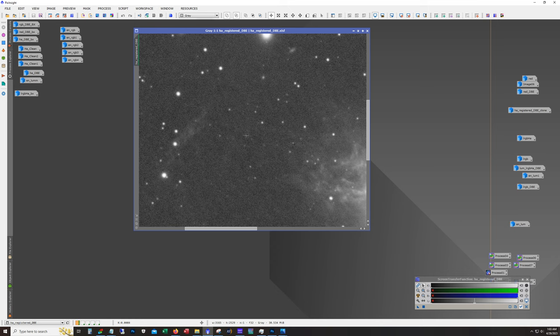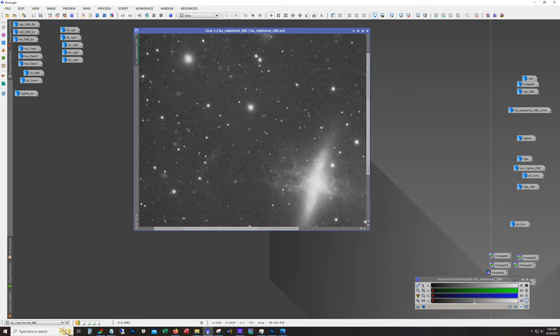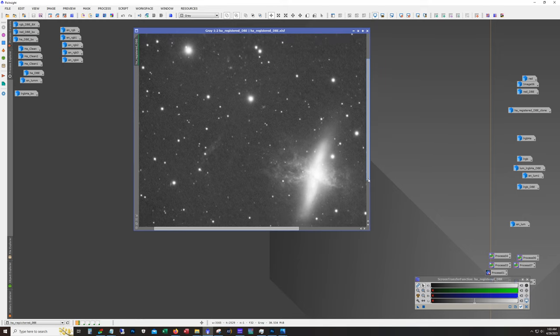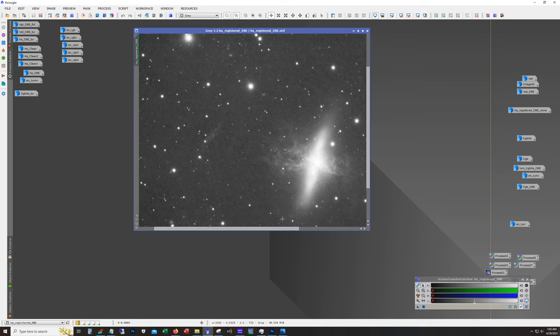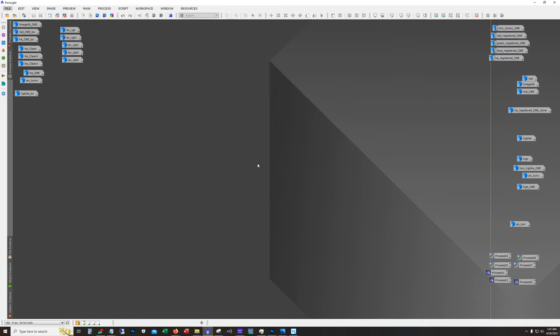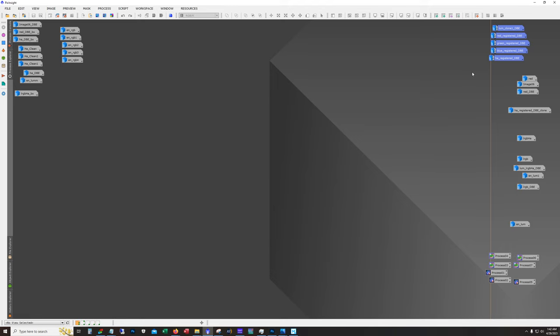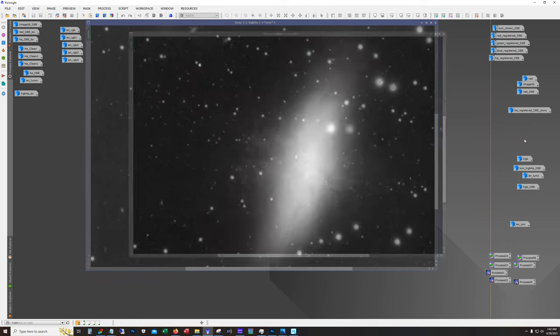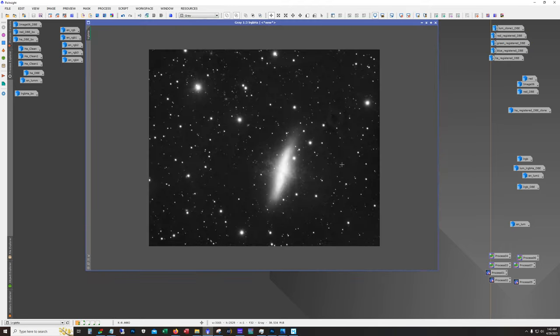We definitely got some structure here, but with the noise level being what it was, it was going to be really difficult to get this to show up in the combined image. Now for luminance I did something interesting - I basically took all of these files, the luminance, RGB, and the H-alpha, and just stacked them all together into a single integration.